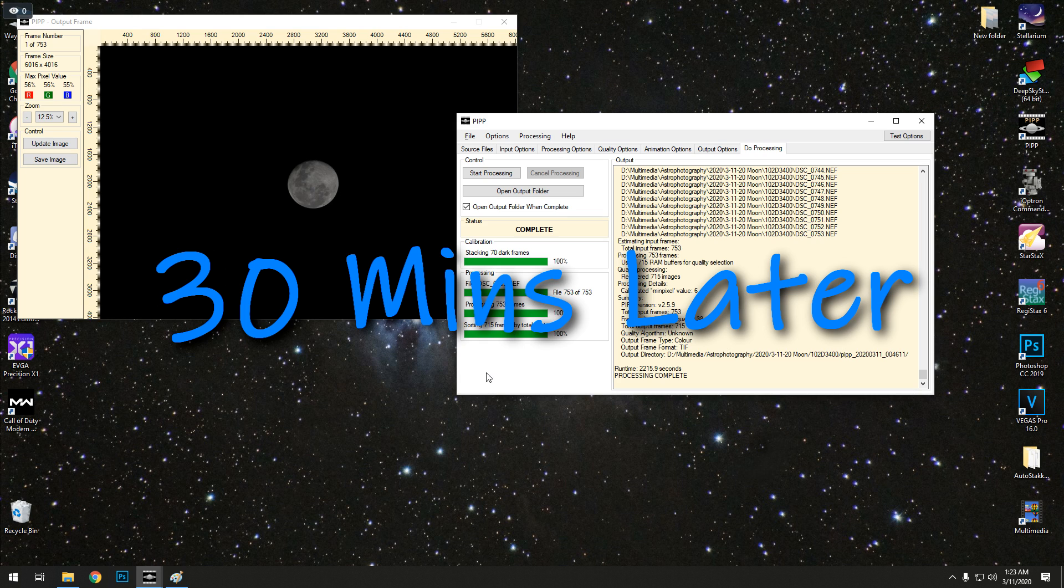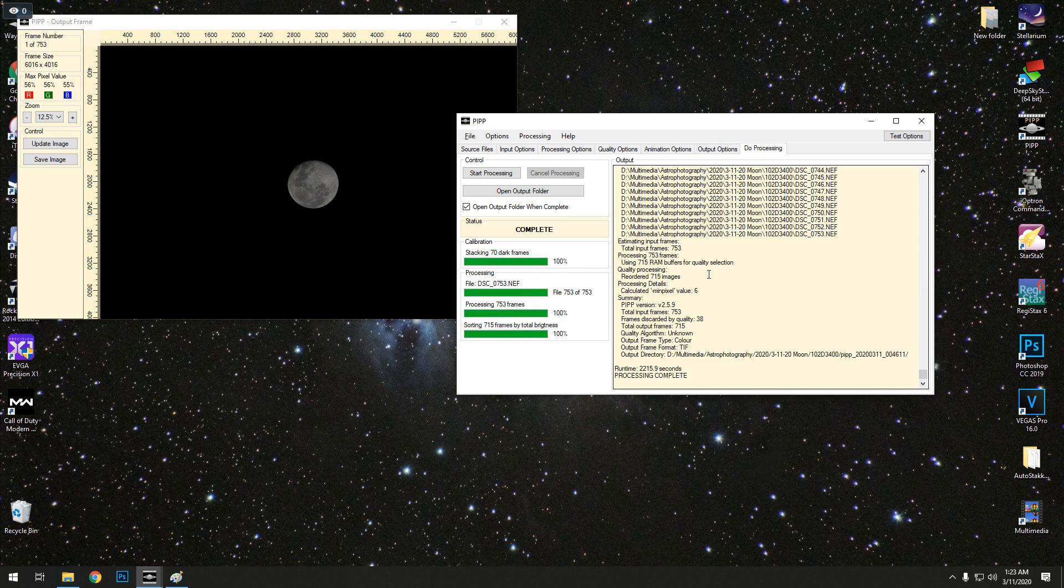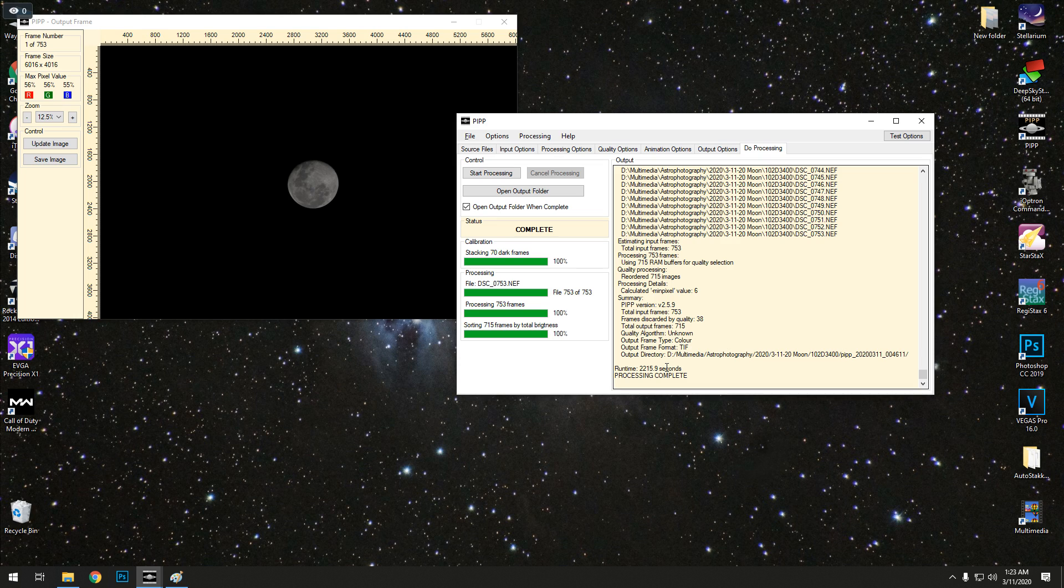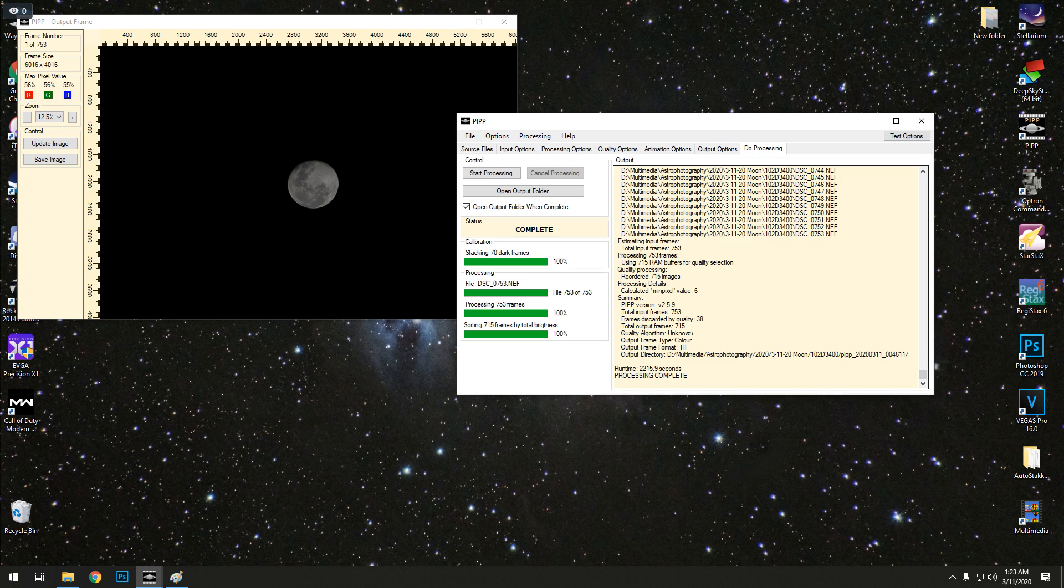Okay, that took quite some time. Probably like 30 minutes. All of this has been done, whatever it needed to do. We've got 715 frames that it kept. 38 frames were thrown out because of poor quality. So we're done with PIPP, we don't need PIPP anymore.